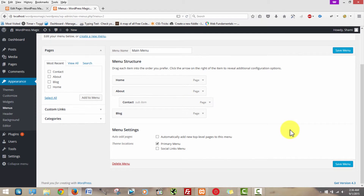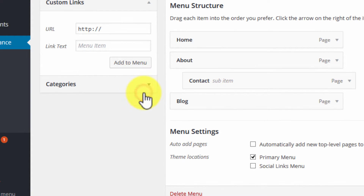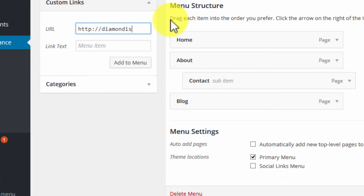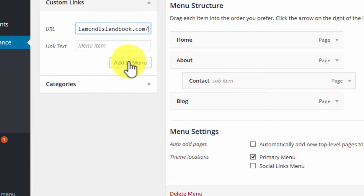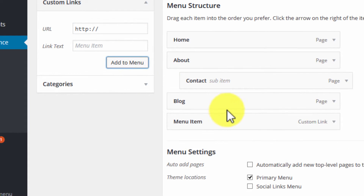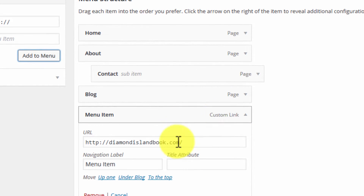Now that we've done that, let's try something else. In the past I've been asked how to add essentially a link to the menu. So say you have another website and you want to link directly to that website in your menu — well, you can do that right here. I want whoever clicks on this menu option to be taken straight to wherever this link is pointing. In this case I just selected a different website, so now I'm going to click Add to Menu. And this is a custom link — you can see here it says 'custom link'.